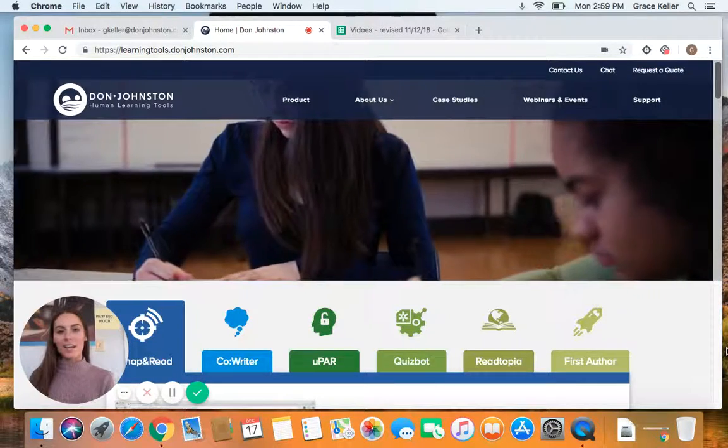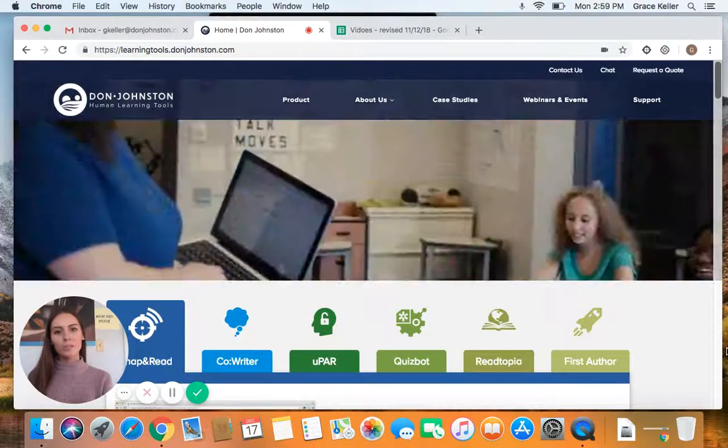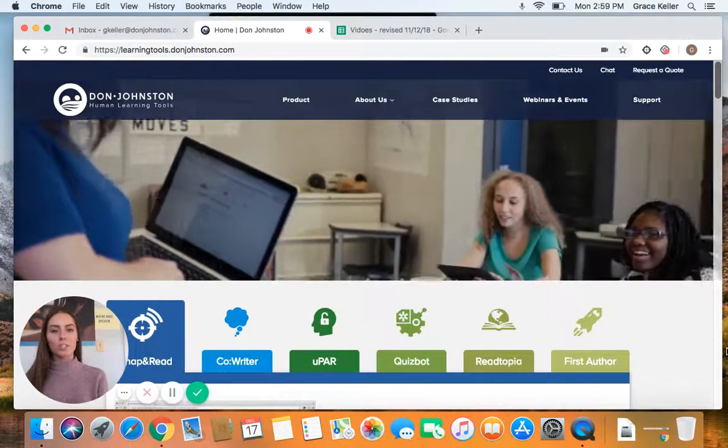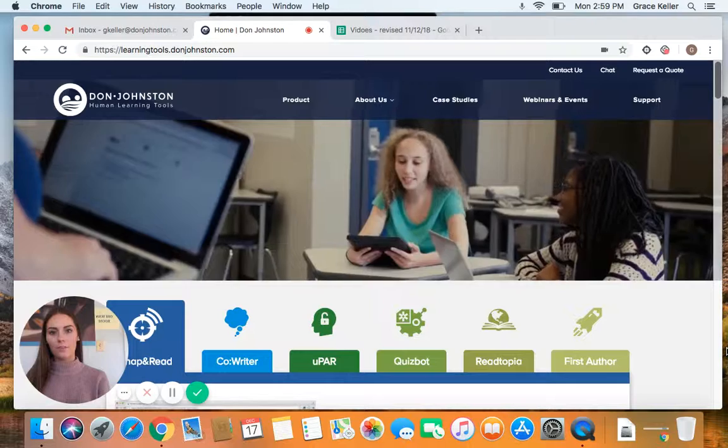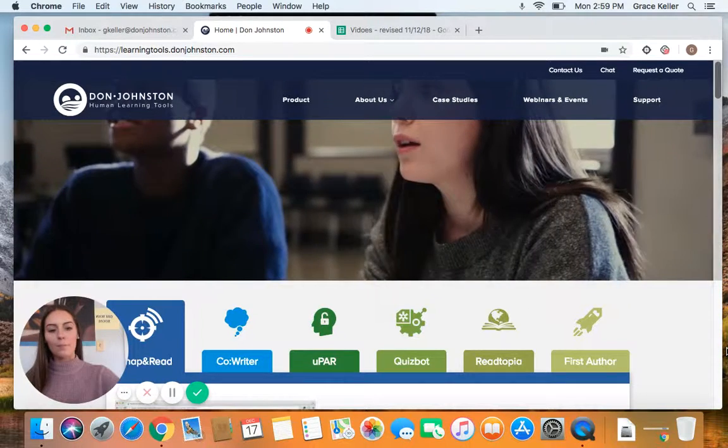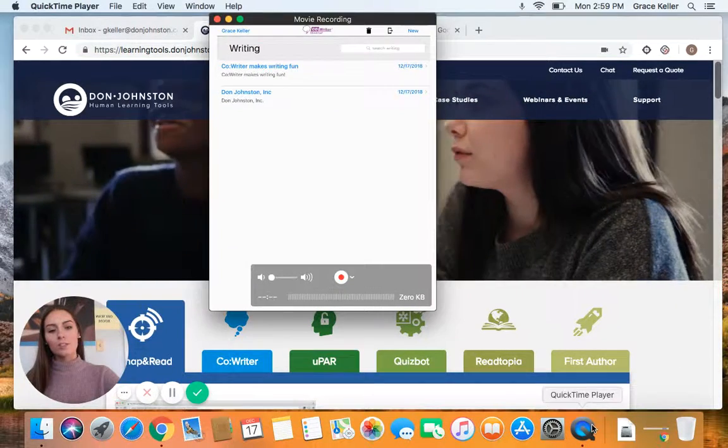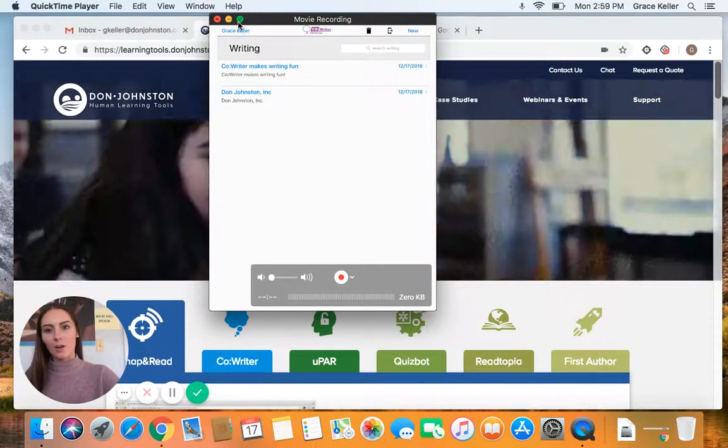Hi, Grace here. Today I'm going to show you how to change the orientation of your screen on the CoWriter app. I'm going to bring that up for you.